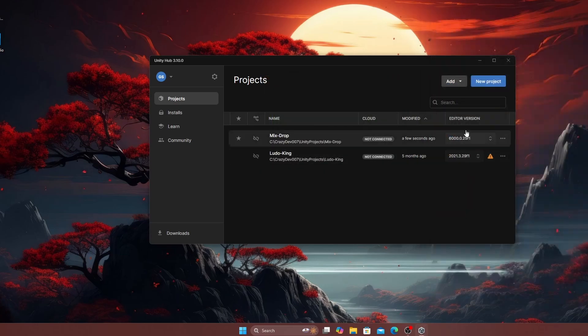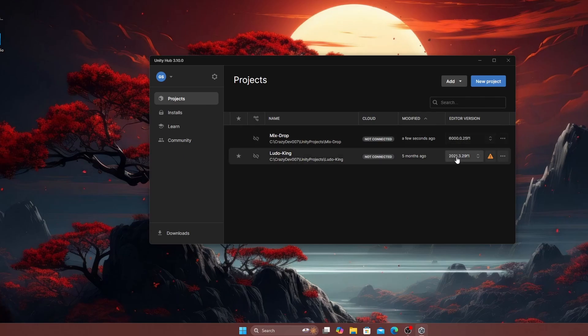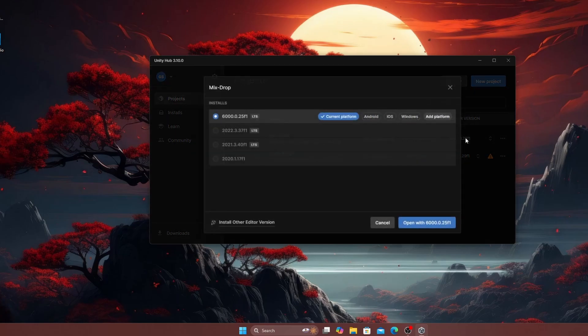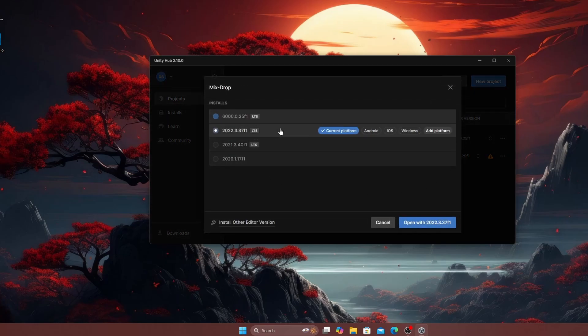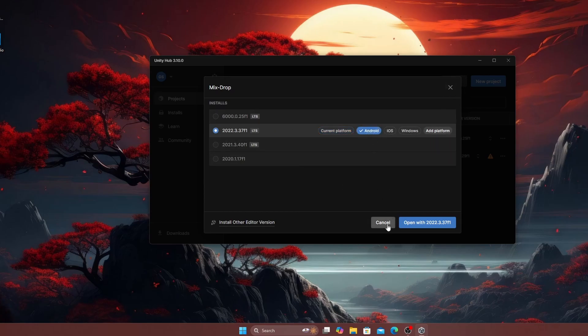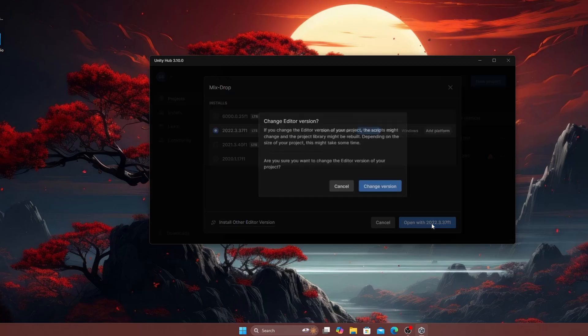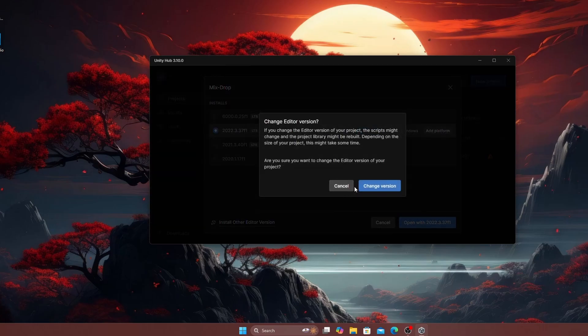Open the project in Unity Hub and select Unity 2022 from the Editor tab. Set the target platform to Android or another desired platform. Click Open and confirm the version change when prompted.